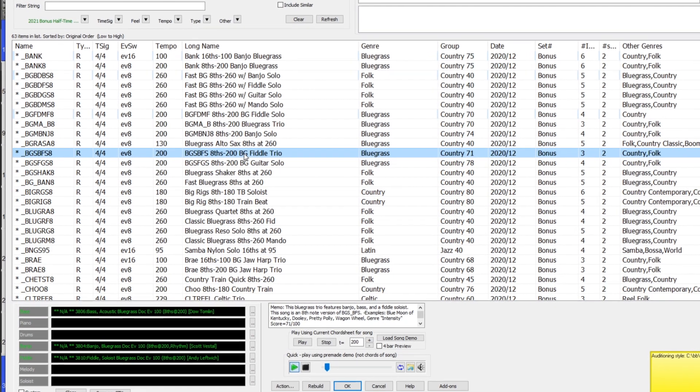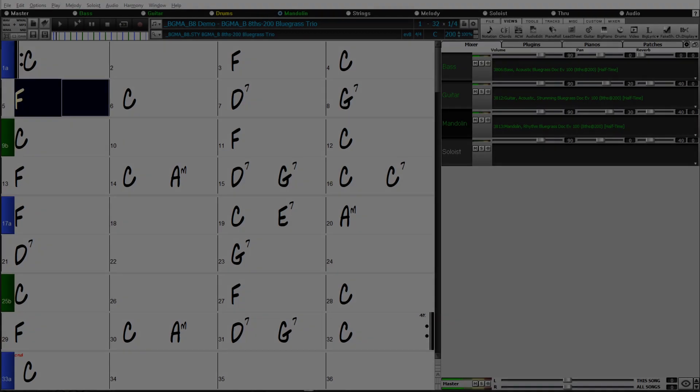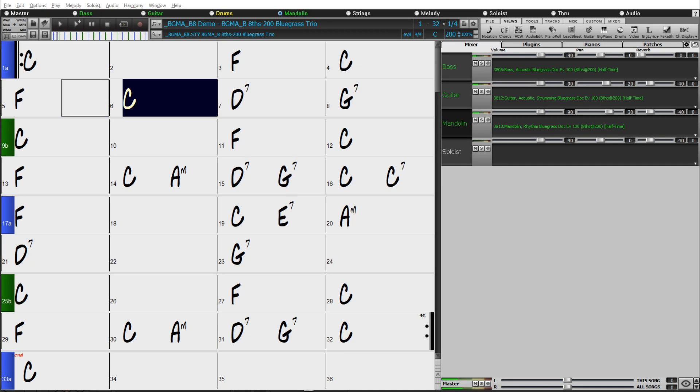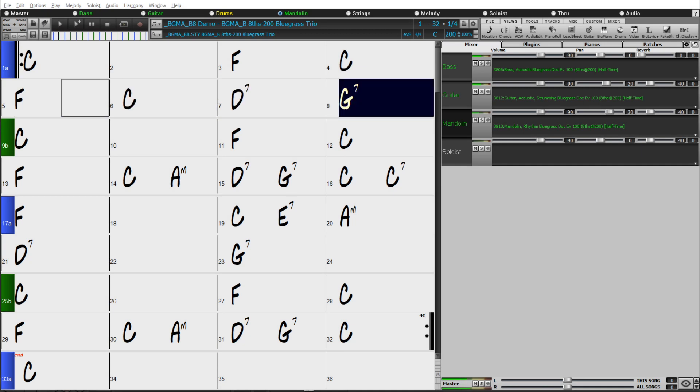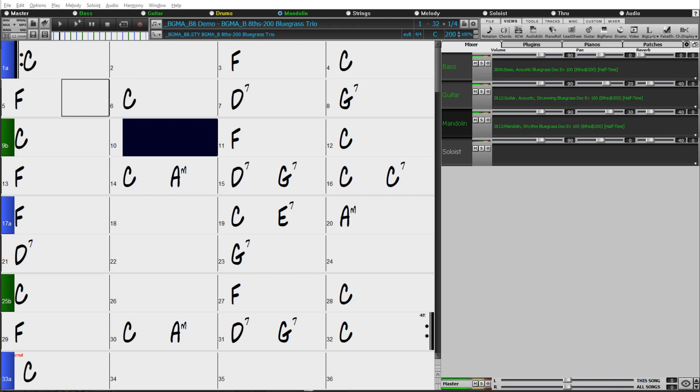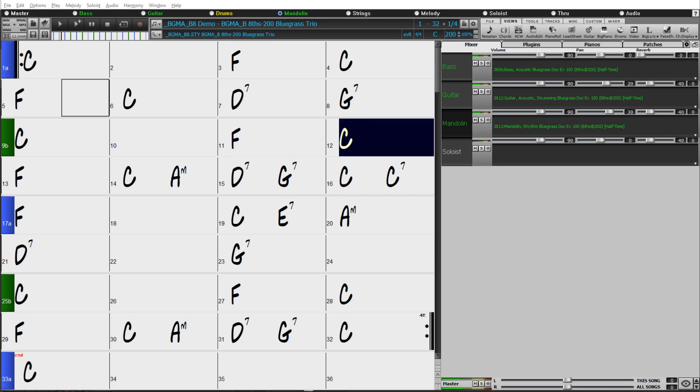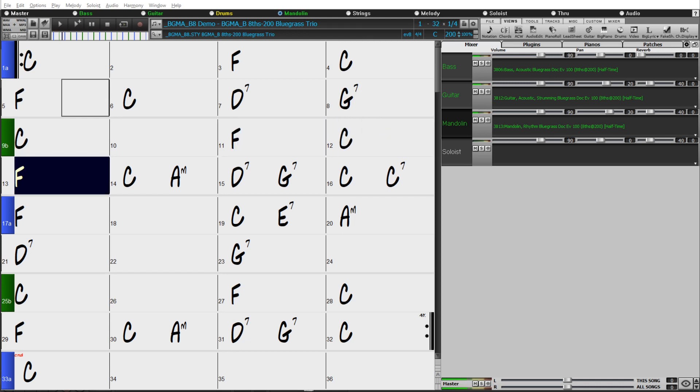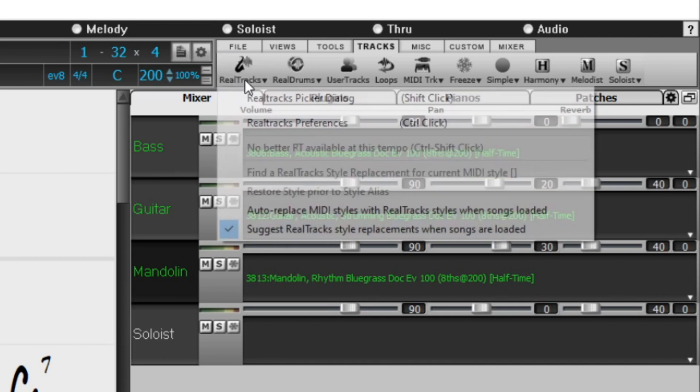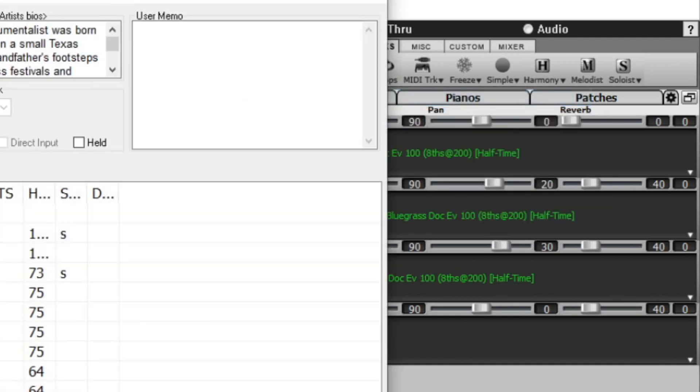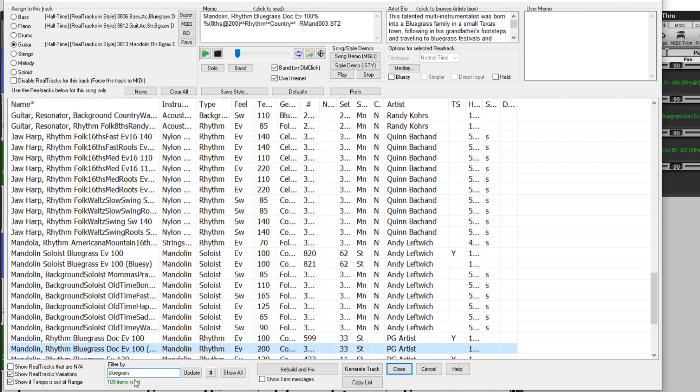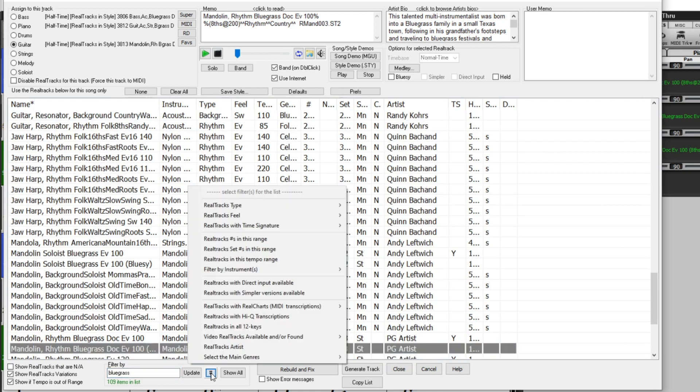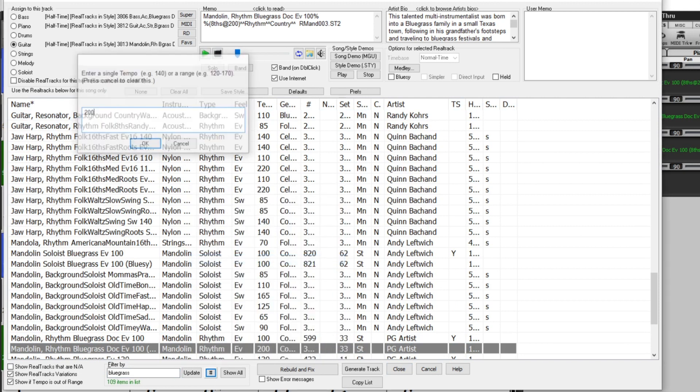But in addition to that, these RealTracks can be picked a la carte as well using the RealTracks Picker. For example, here is a simple eighth-based bluegrass rhythm section trio, and I'd like to just add a soloist to this demo. I'll go into the RealTracks Picker, I'll filter to show bluegrass RealTracks, I'll also filter by tempo, and I'll put in 200 beats per minute.